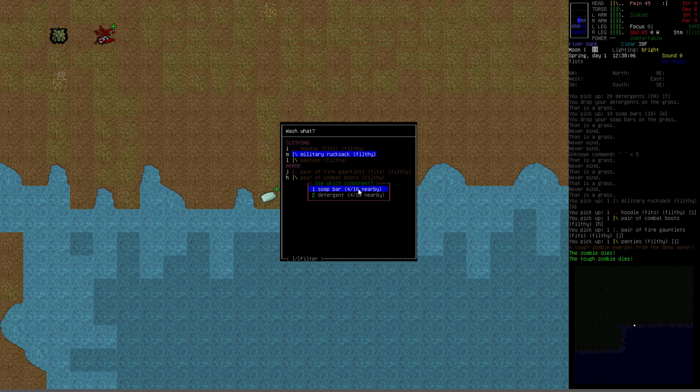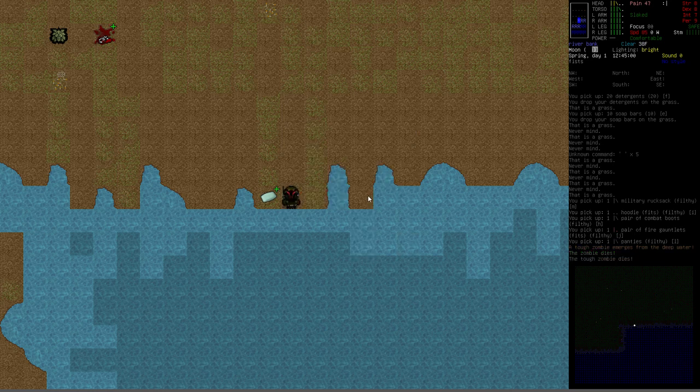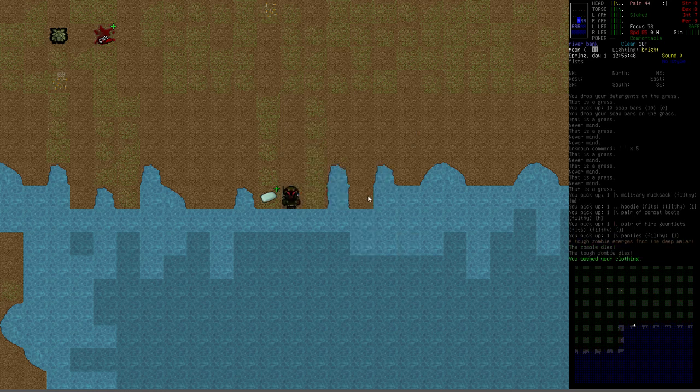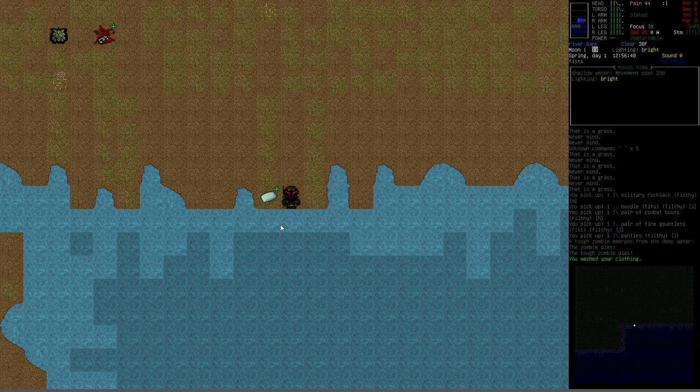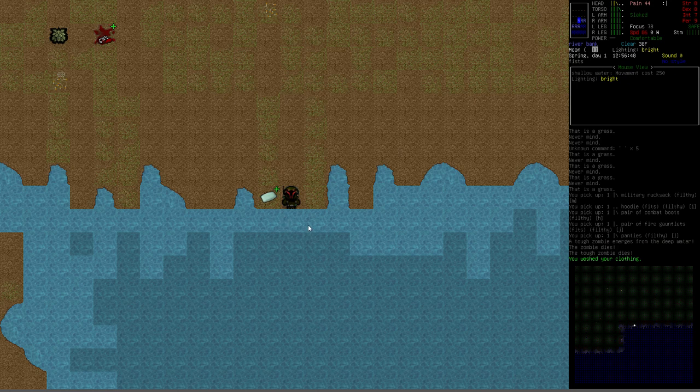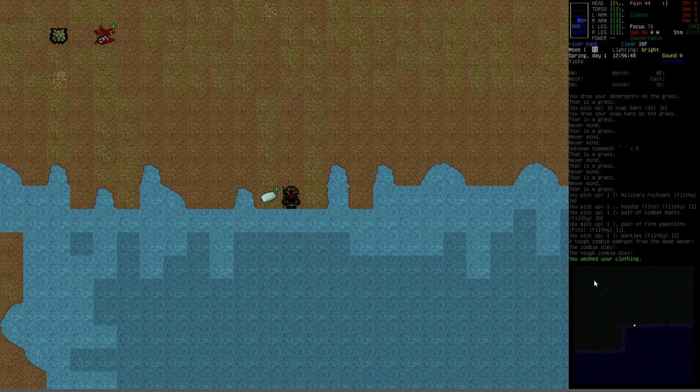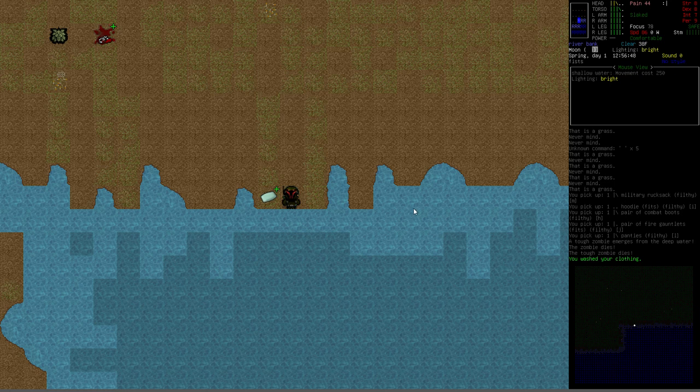So I'm going to go ahead and pick the soap bar. It knows that there's a water source nearby, so it's automatically allowing us to use the river water here to clean. And you can see here, you washed your clothing successfully. It didn't ask how much water or mention how much water it's going to use. When you've got an unlimited source like this, it won't mention it.